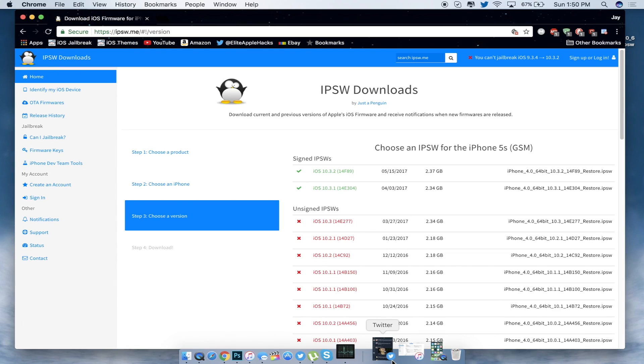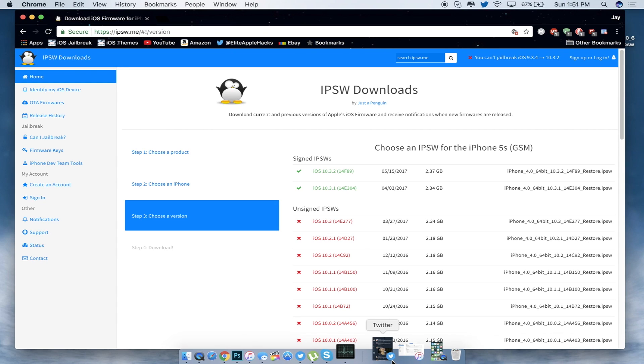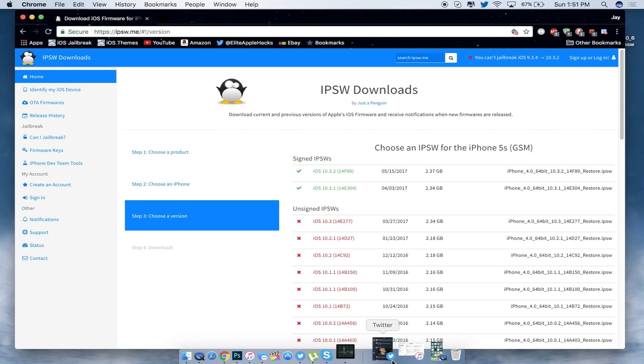Next, what you guys want to do is head over to the website called ipsw.me—link will be in the description as always. As of making this video, the signed IPSWs that you can downgrade from iOS 11 to are iOS 10.3.2 or 10.3.1. So if you're on iOS 11, you can downgrade to these two exact iOS versions.